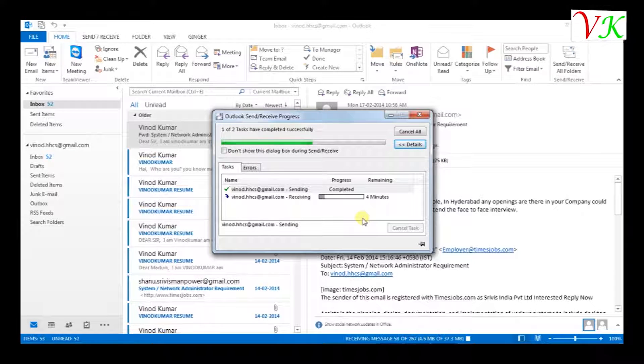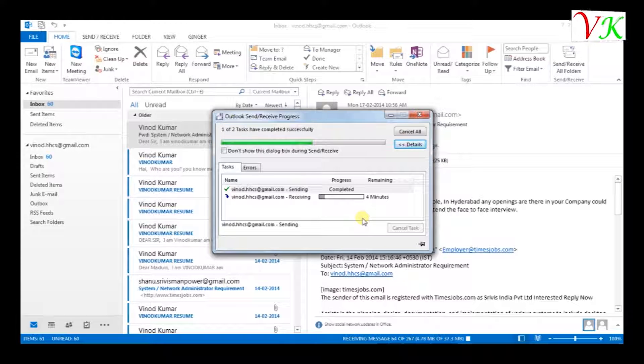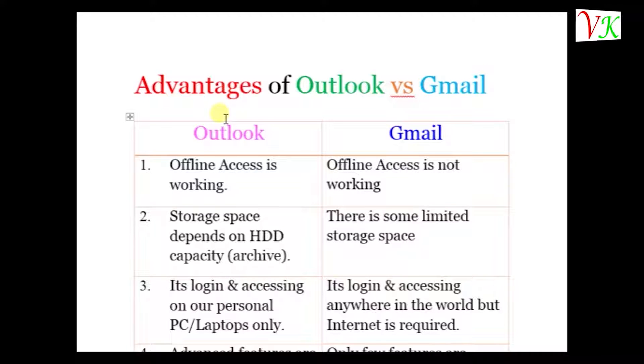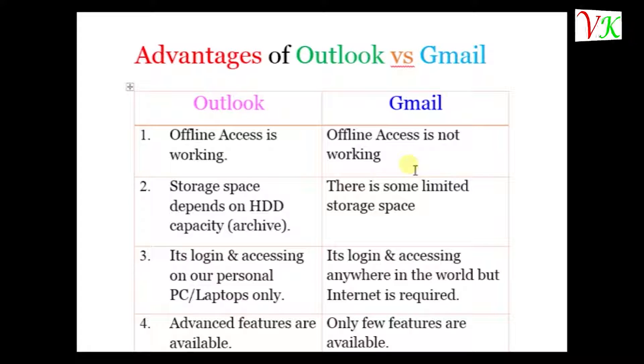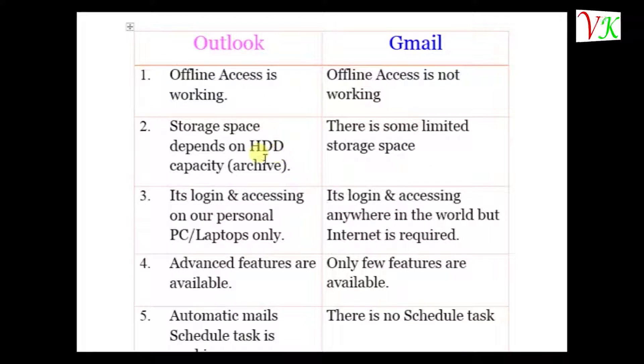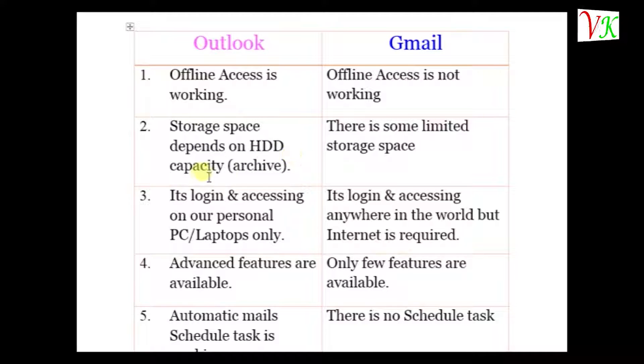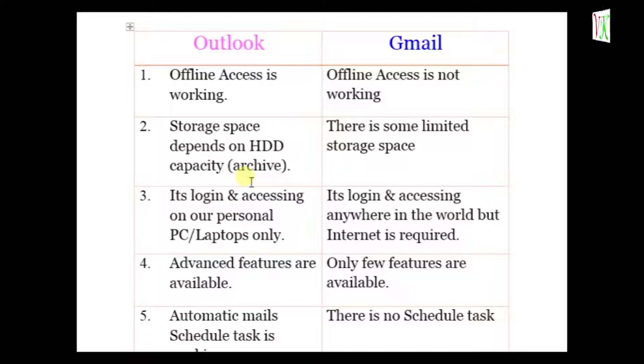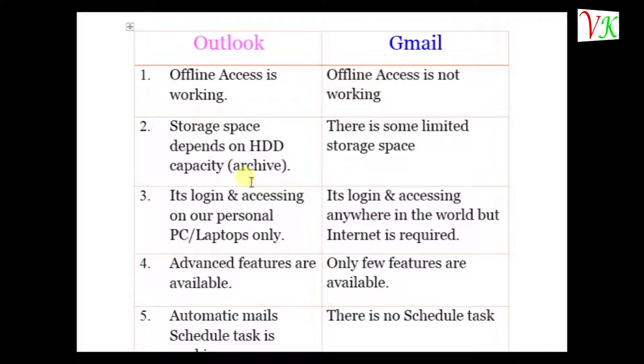Let's see advantages of Outlook versus Gmail. In Outlook, offline access is working. In Gmail, offline access is not working. In Outlook, storage space depends on hard disk drive capacity. We have to create archive folder in Outlook, then we have to save the archive backup in drives. In Gmail, some limited storage space is there.